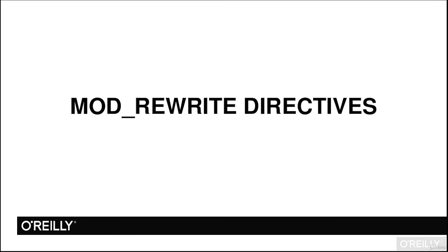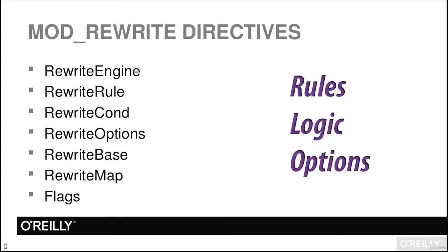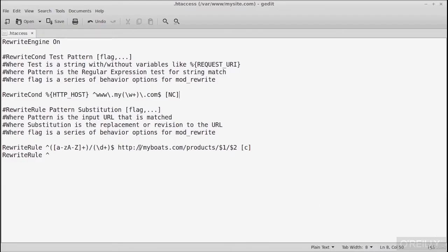In this segment, we'll continue discussing the rewrite rule directive, but this time coupled with the rewrite conditional directive — RewriteCond. We'll throw some conditions at the rewrite rule to make things more complex. The RewriteCond syntax is: RewriteCond [TestString] [Pattern] [Flags]. The test string is what you're testing against, followed by the regular expression pattern, and then any applicable flags.